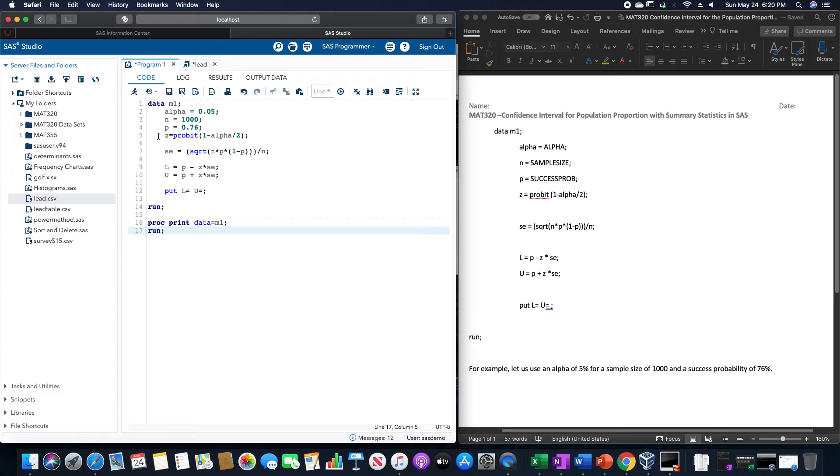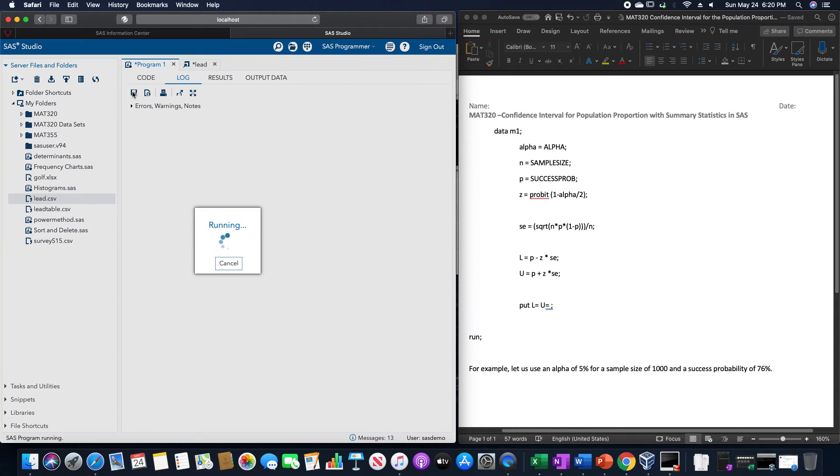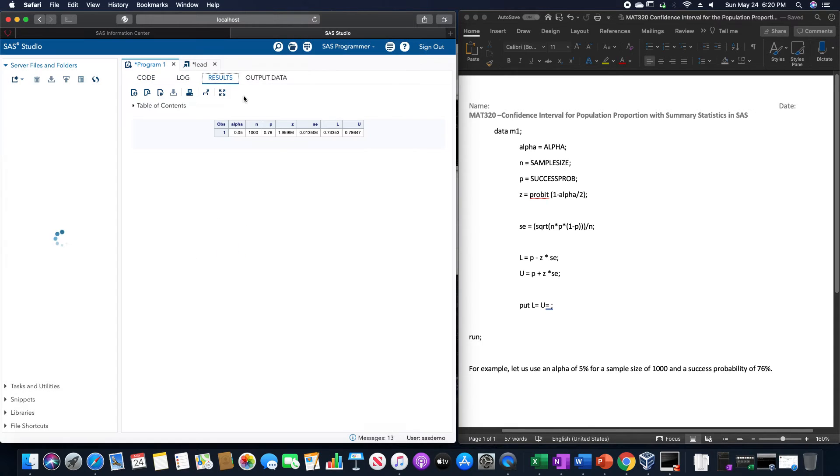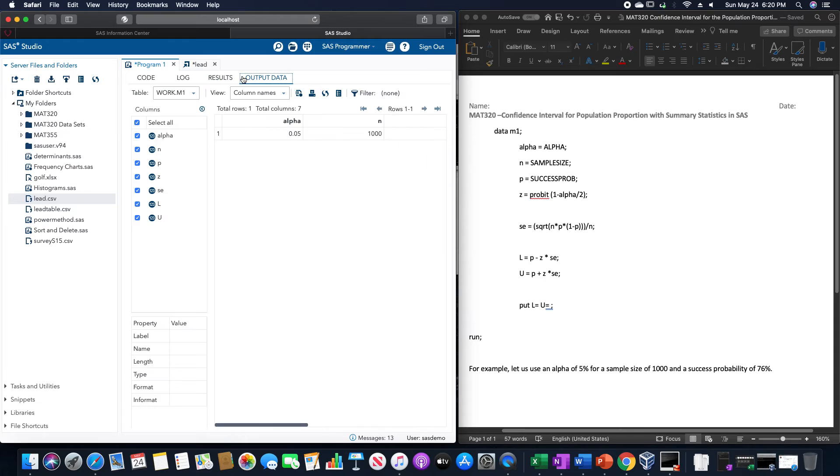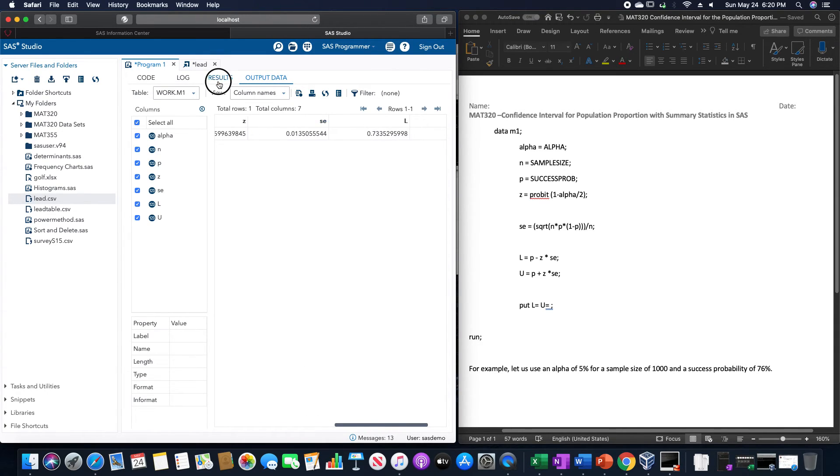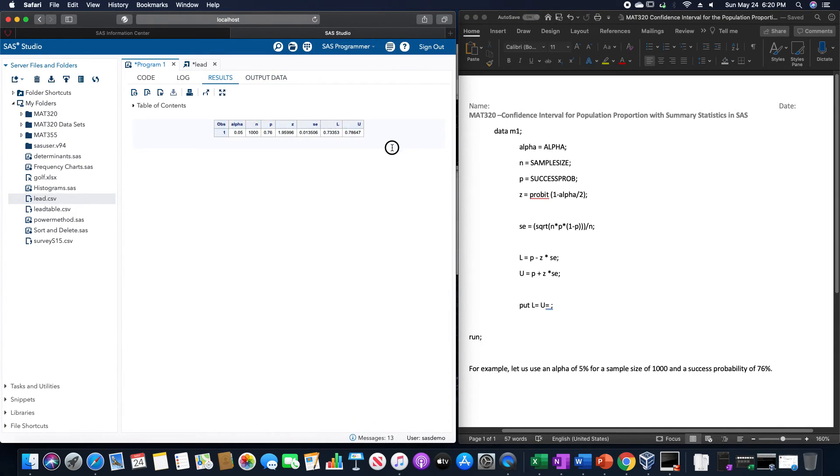That way it'll run into the results as opposed to the output, which you can read down here if you want to, but this will put into a nice table for us.